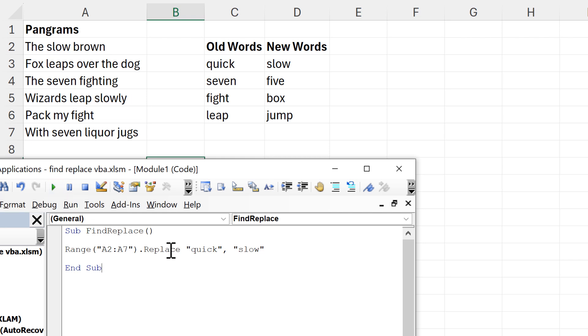Now when I run this, you can see any time the word 'quick' appears in any of these cells, it's replaced with the word 'slow'.